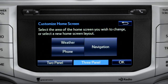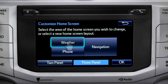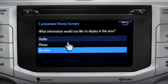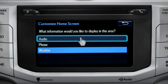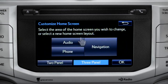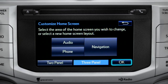Then tap the part of the screen layout you want to change. We'll pick the upper left panel. When the list of options appears, tap the one you want. Then tap OK to see the home screen with your changes.